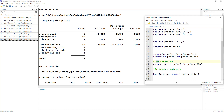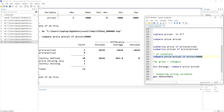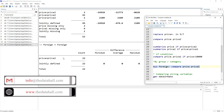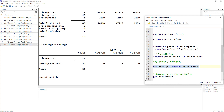We can also use the if condition: compare price price2 if price > 10000. We can also use bysort, which will compare the variables for foreign and domestic cars separately. We see the comparison for the foreign car group, and we can observe that price and price2 have similar values in the foreign group but the differences appear in the domestic group.